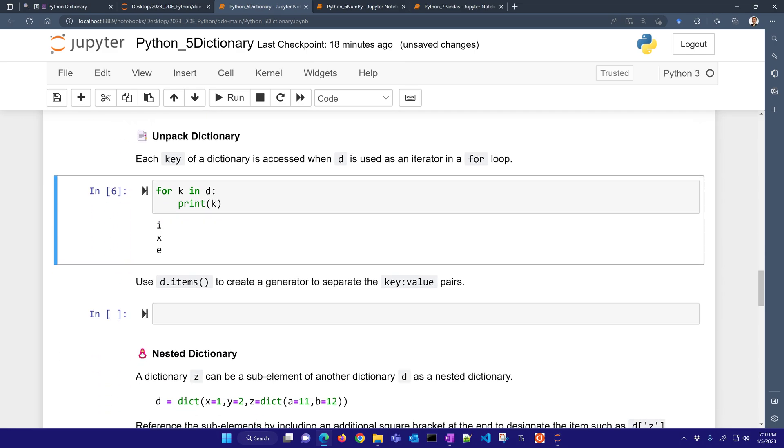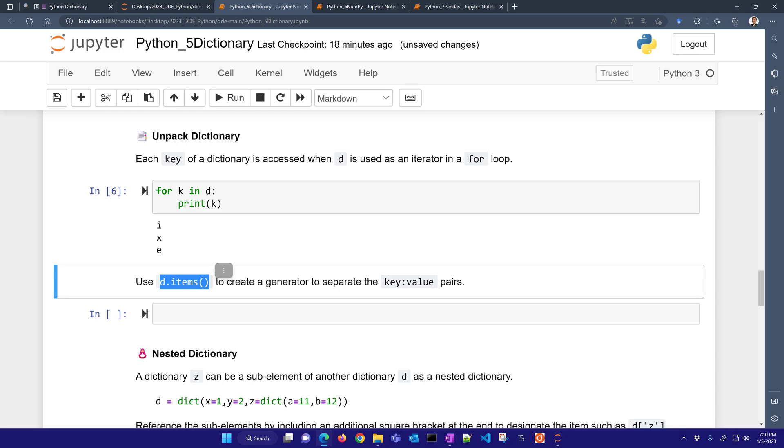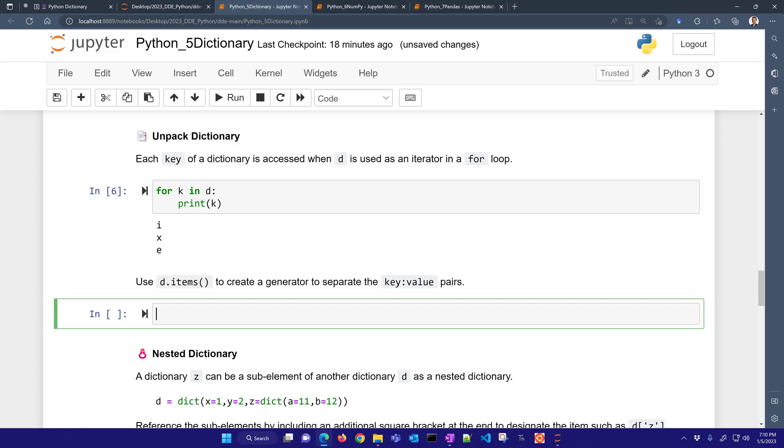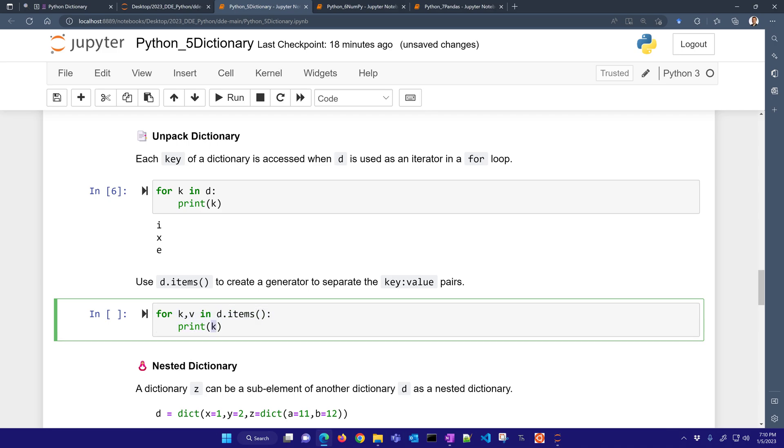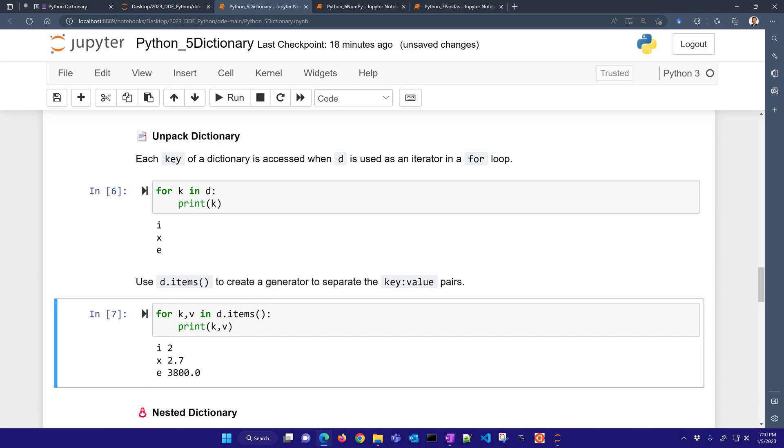Now, we can use .items to create a generator to separate the key-value pairs. So same thing, but I'm going to do K, V for key, comma value in D.items. Let's go ahead and just print each of those. There you can see the keys and the values.